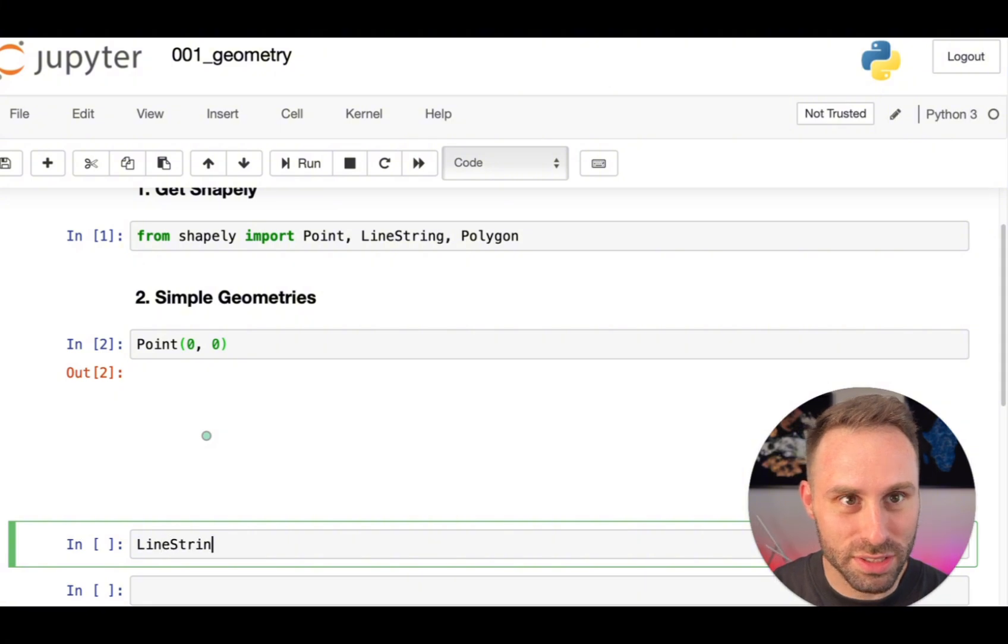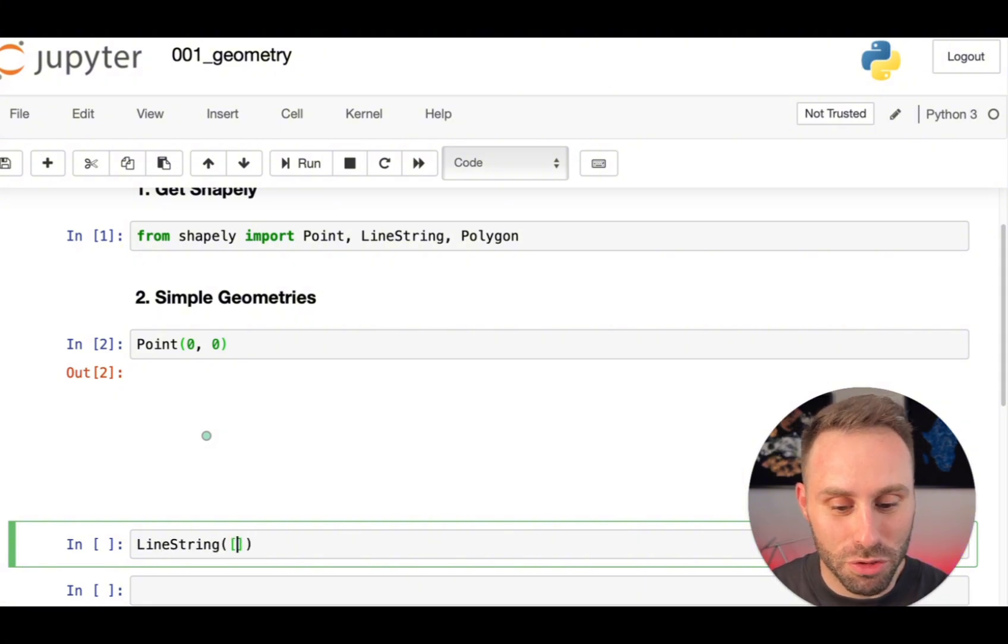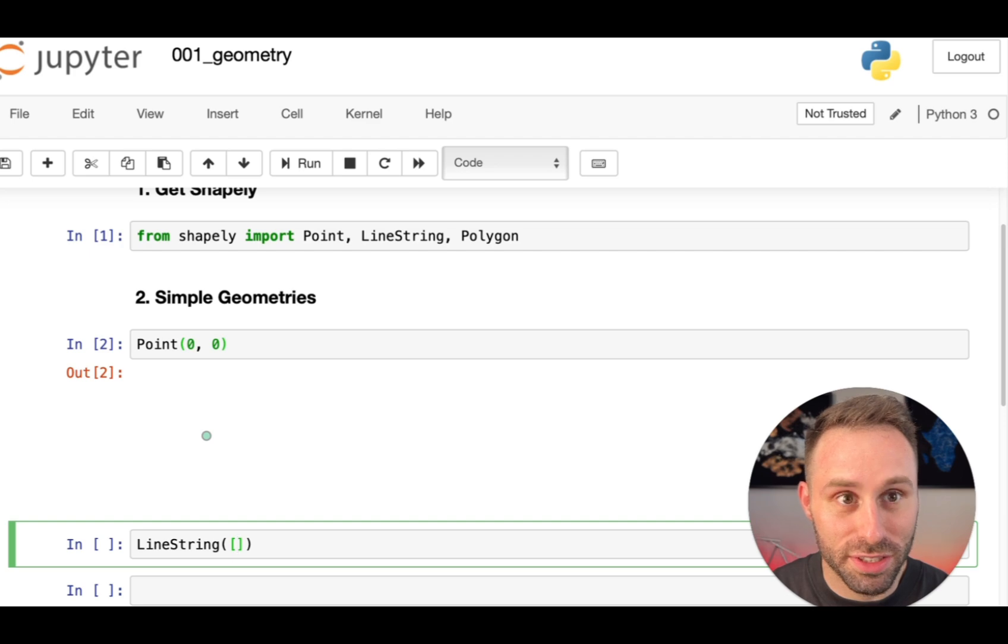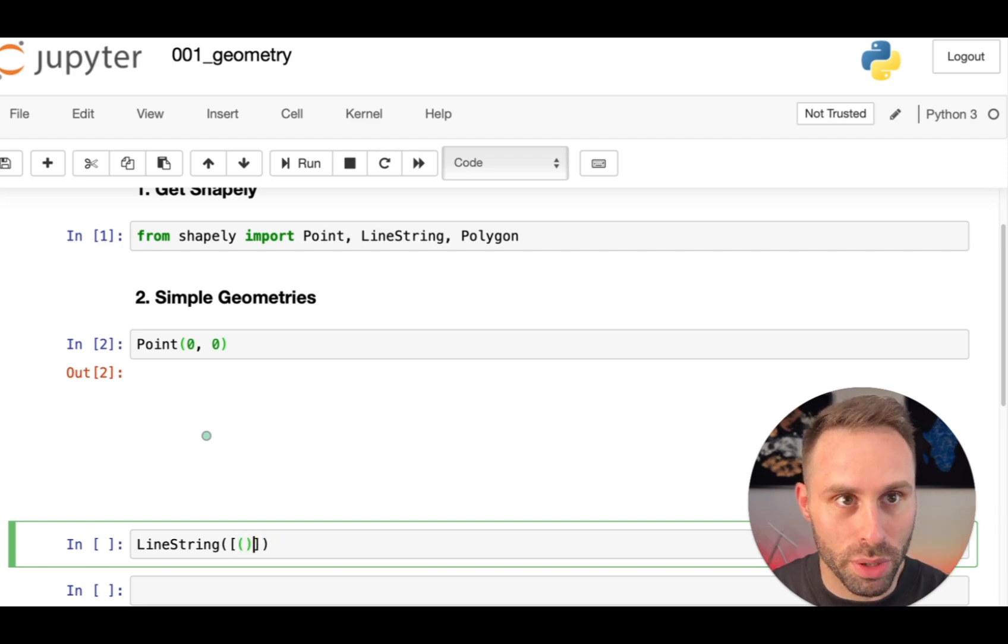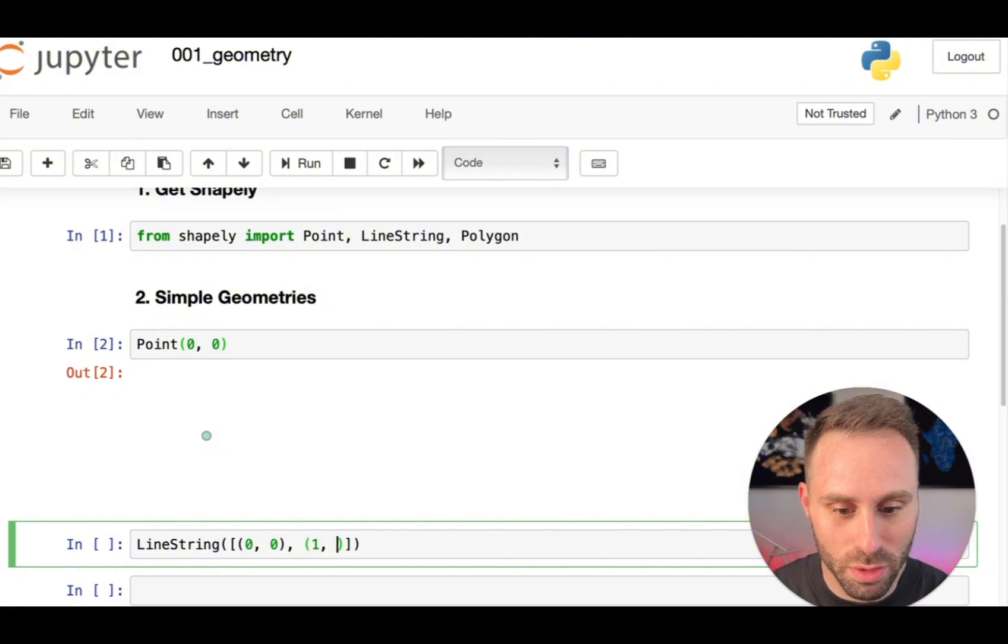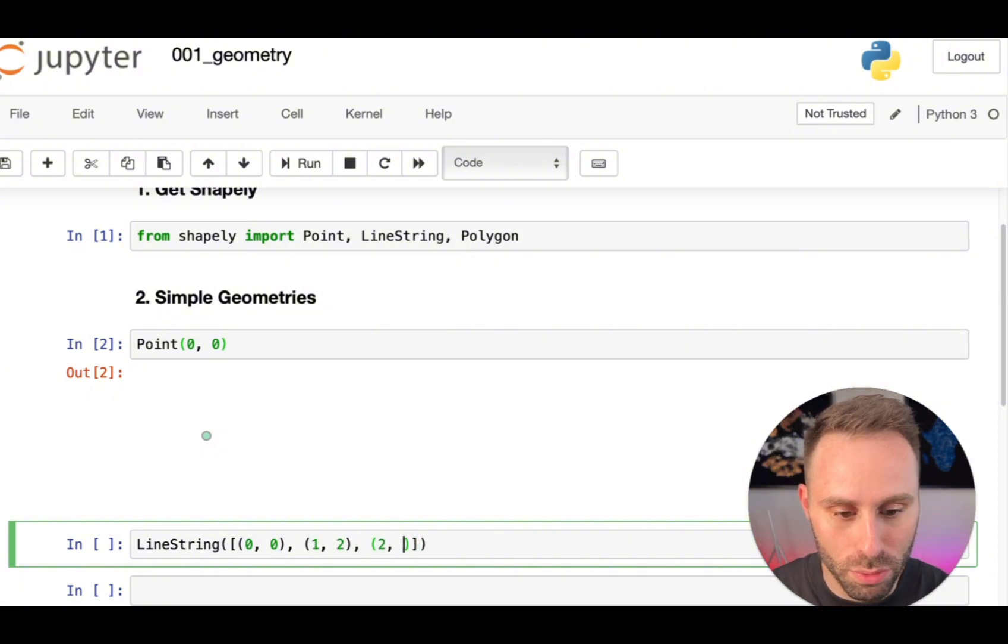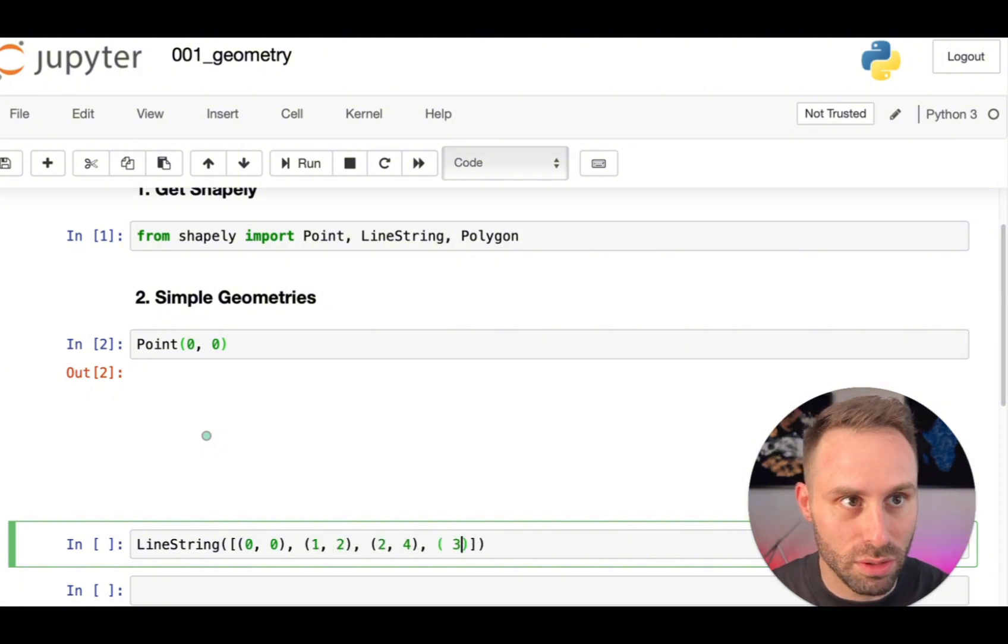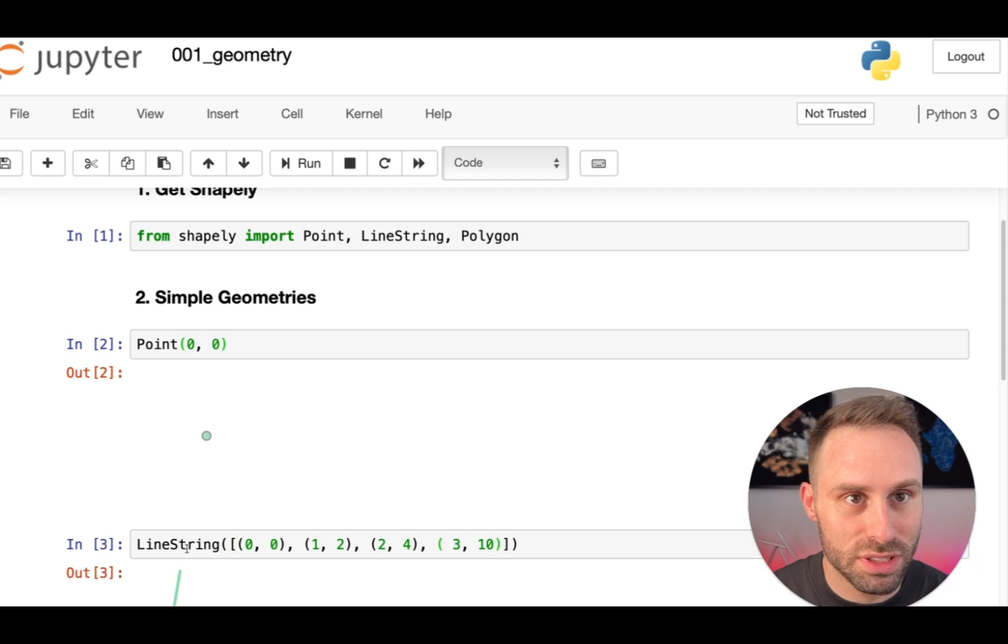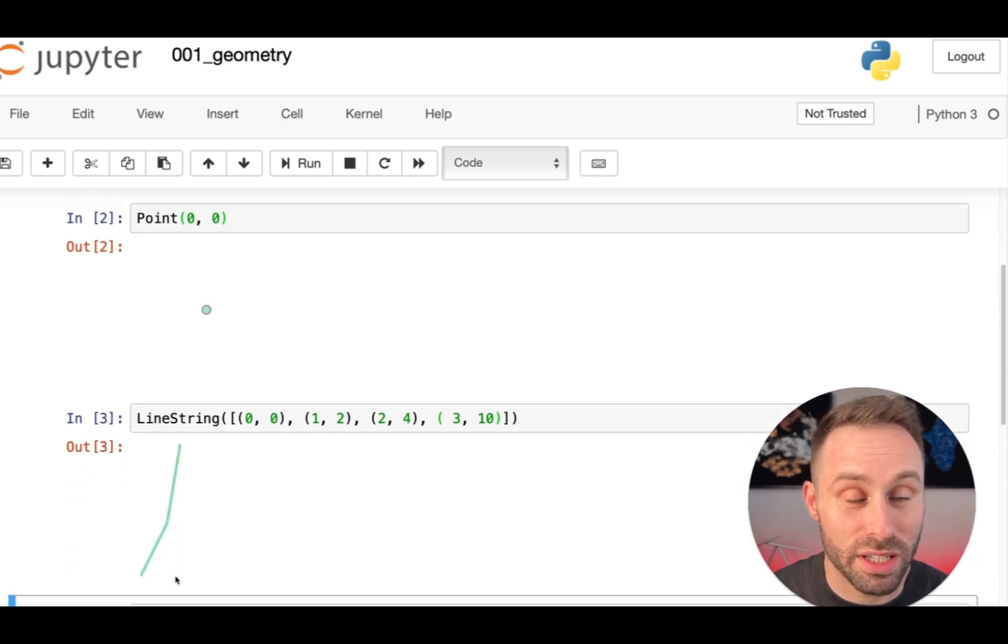We can also create a line string, which works quite similarly. It just needs an entire list of points. For example, this one at 0, 0. Let's see. 1, 2, 2, 4. And let's use 3, 10. So here you will see a nice line string.